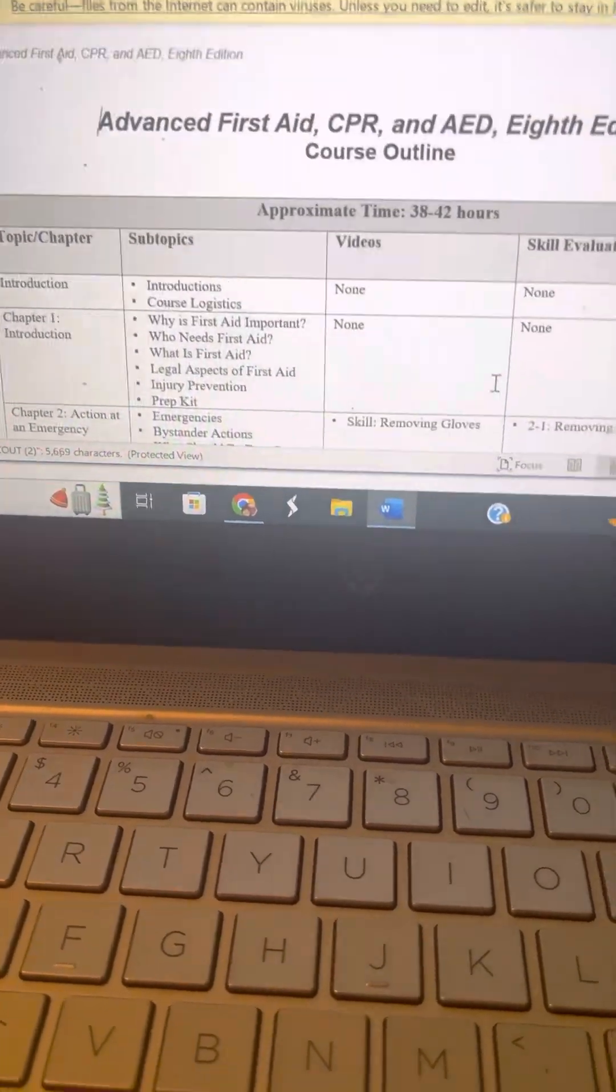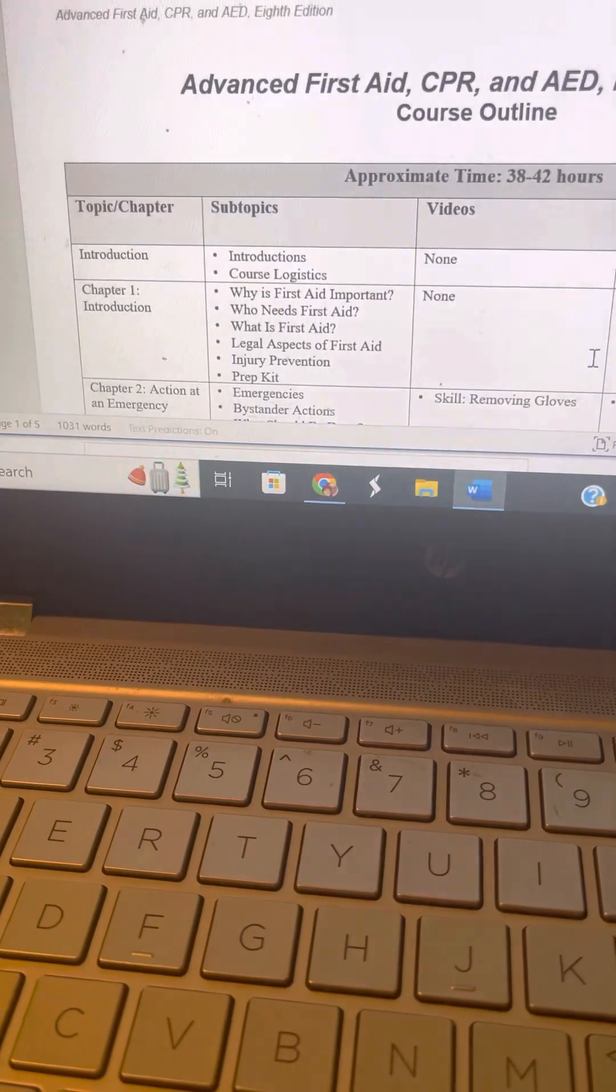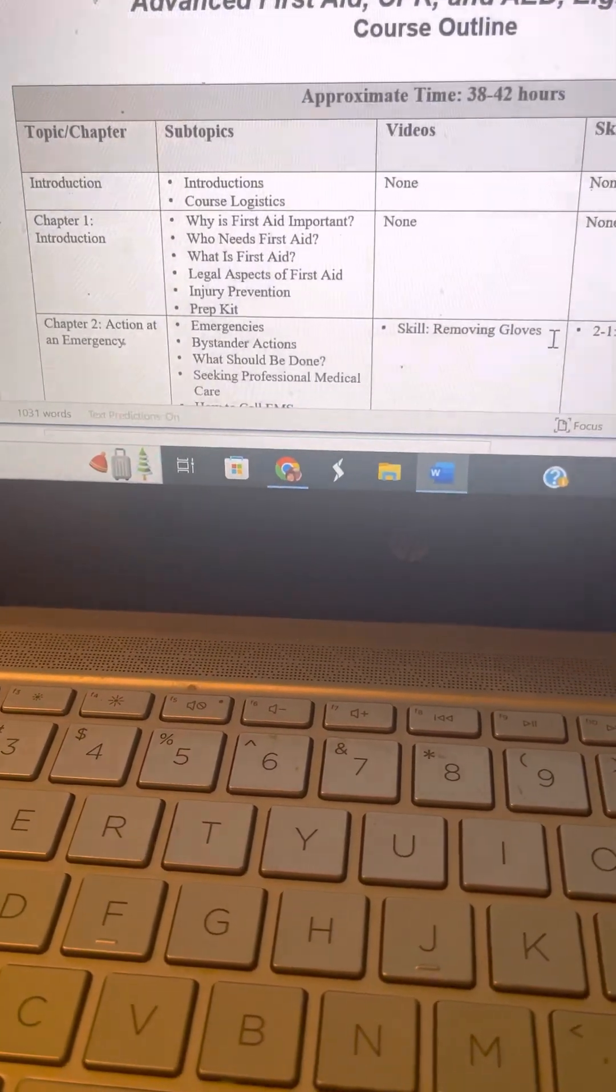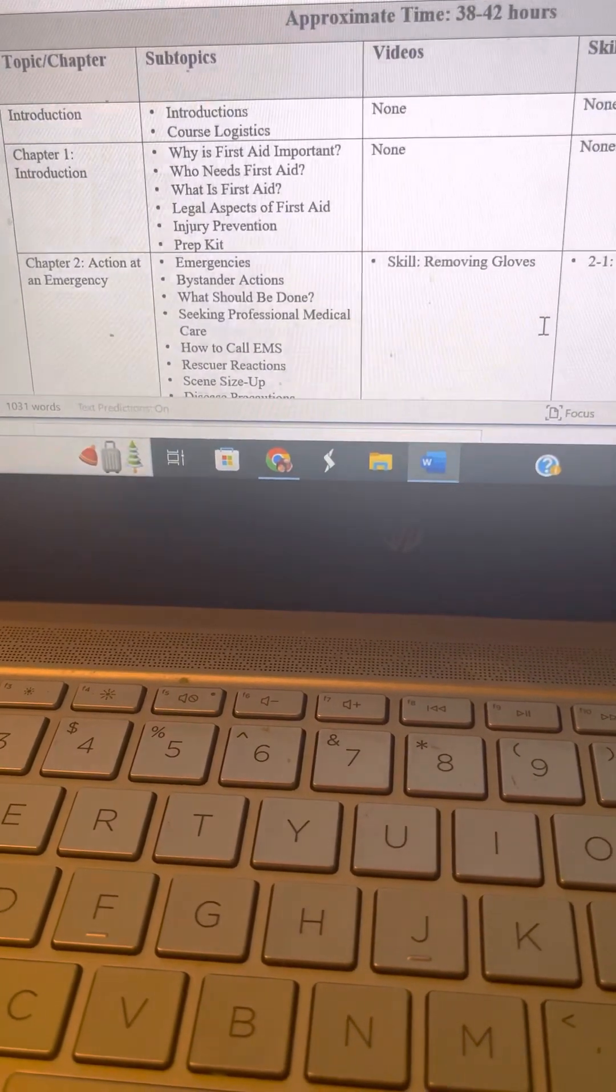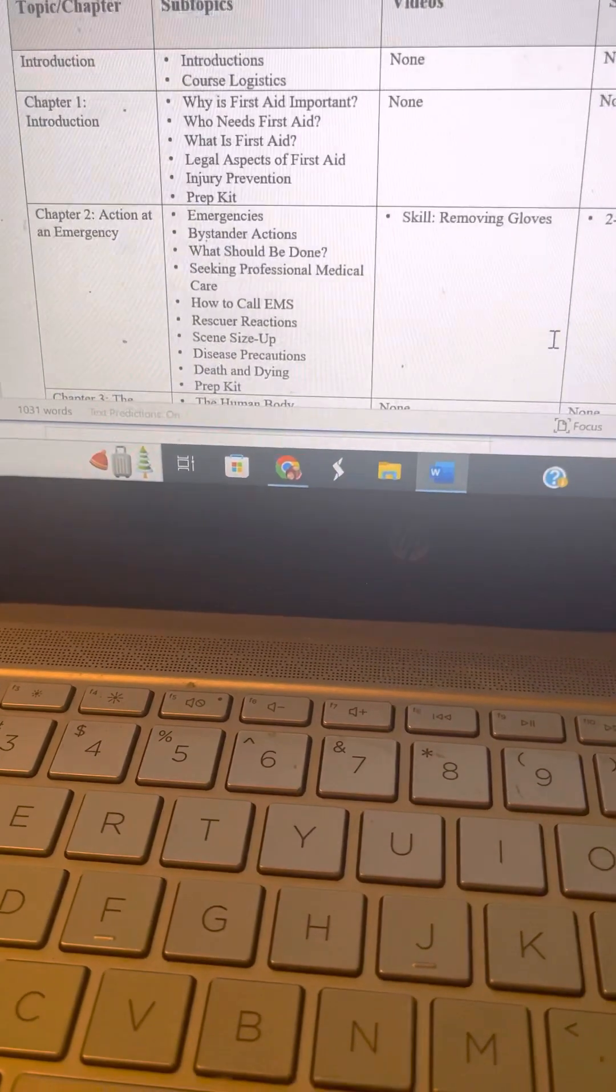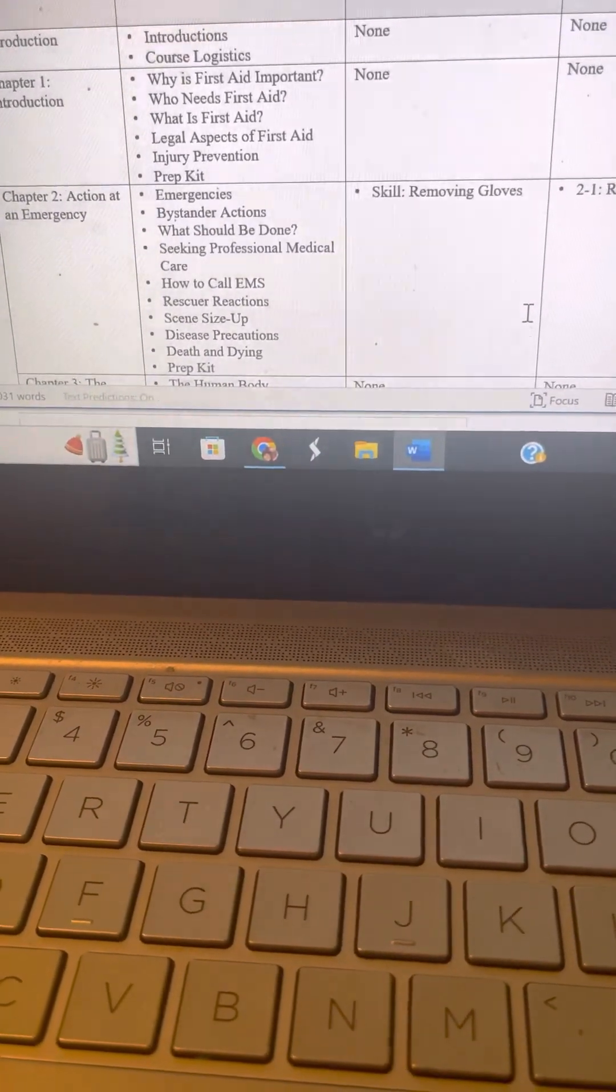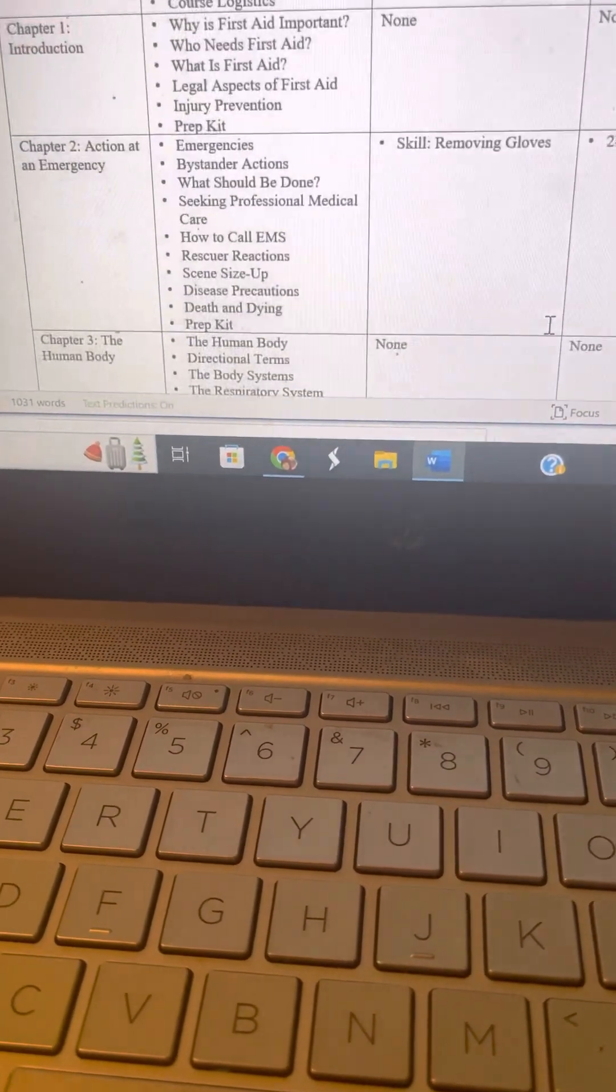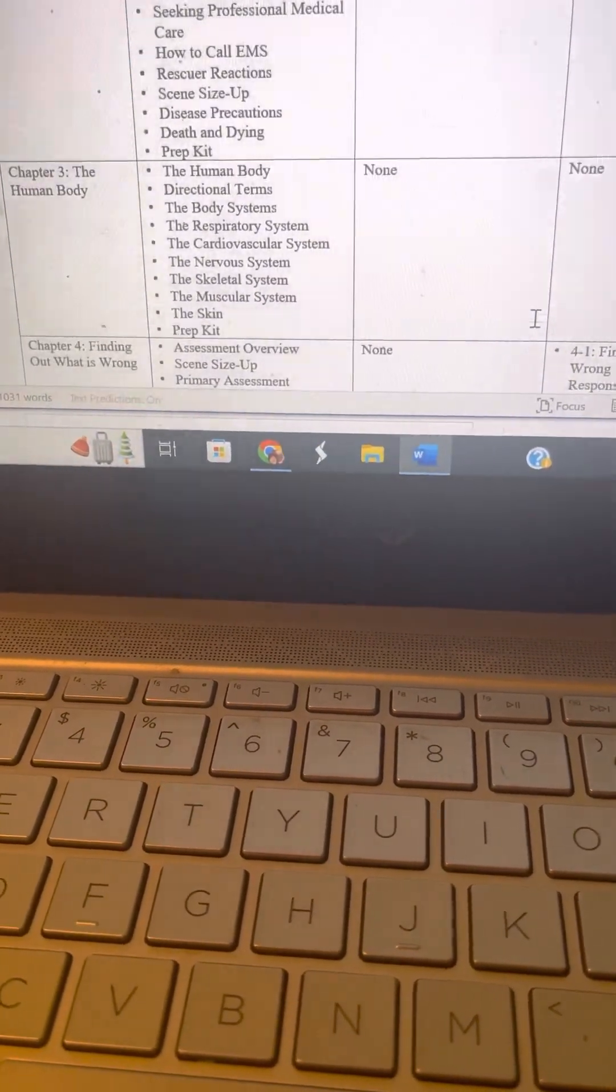So these are all the skills that we covered in the CPR class, and the skills were a lot of fun. As you can see, the first skill was removing gloves, which was a lot of fun.